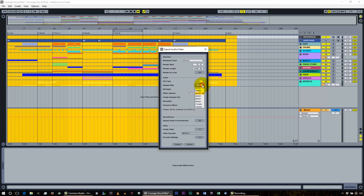Sample rate: 44100 is the same as a CD — the sound is being sampled 44,100 times per second. Bit depth of 16 is good; you don't want to go any lower than that. If you're sending just your exported master track to a mastering house, I would recommend possibly going with a higher sample rate and higher bit depth.